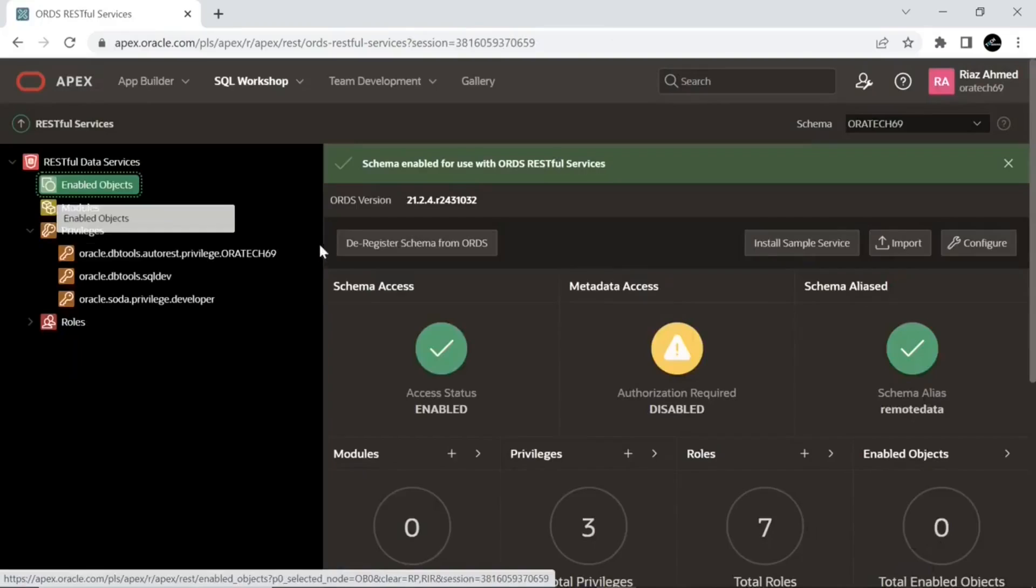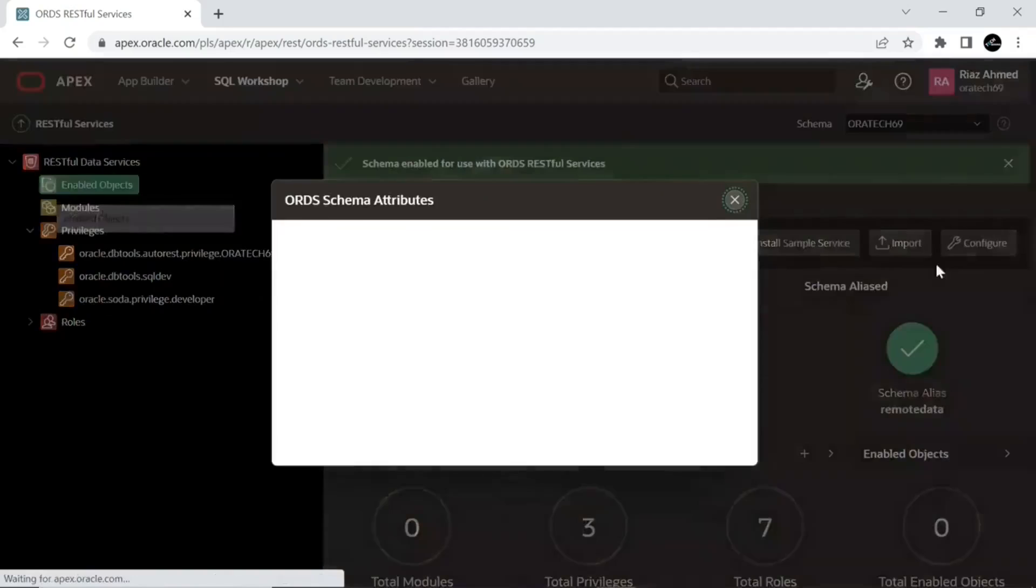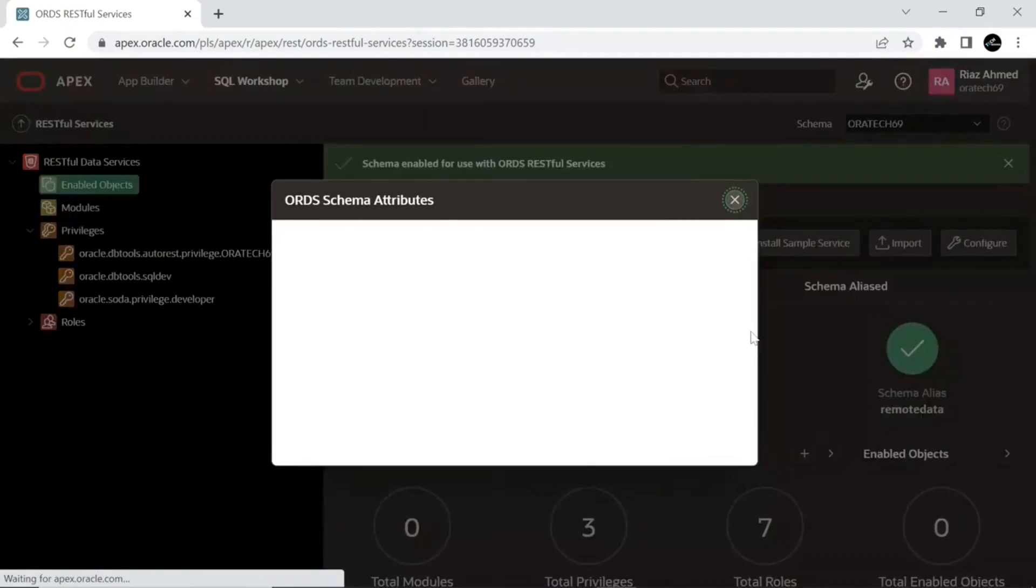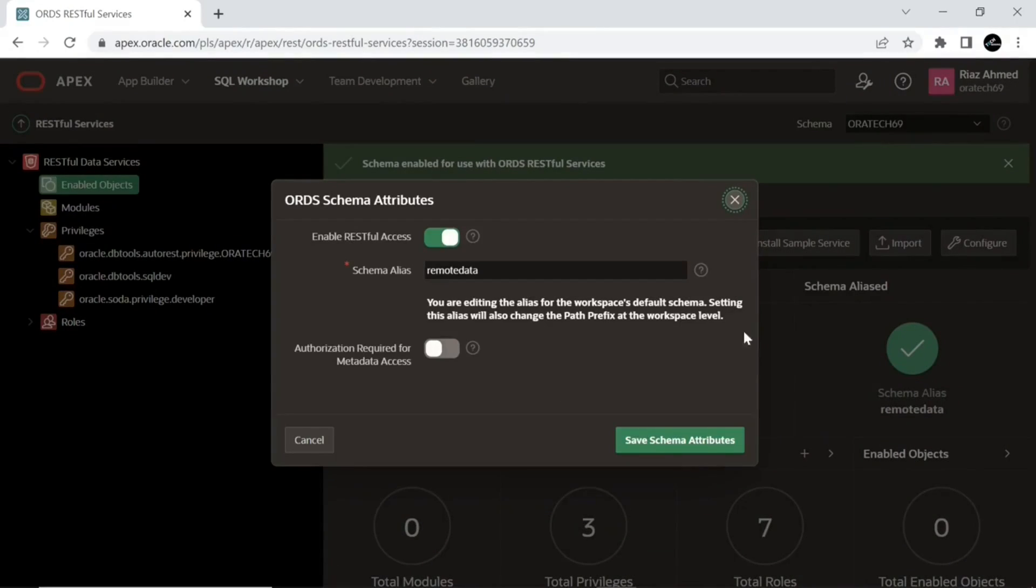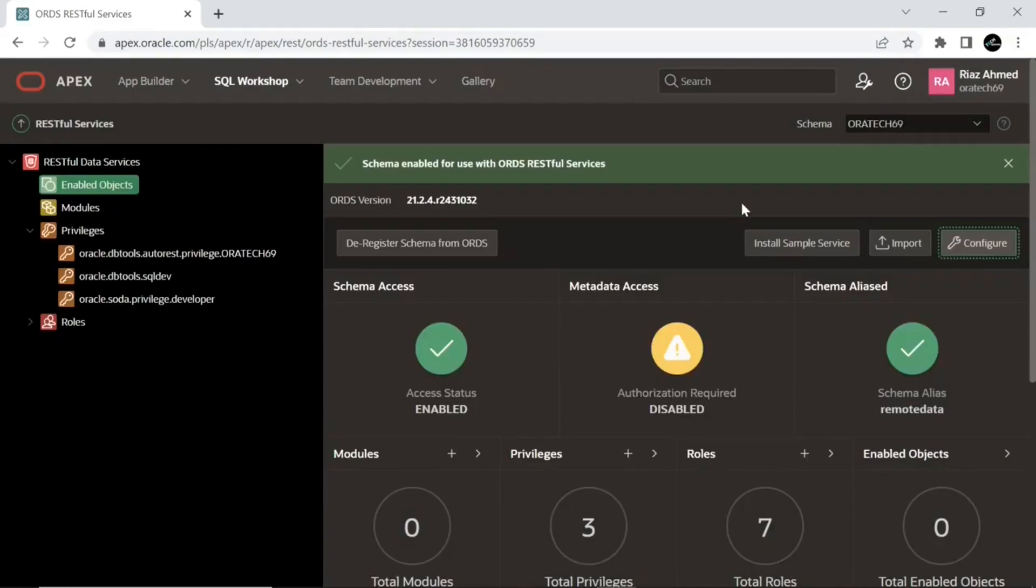Now your schema is enabled with RESTful services.